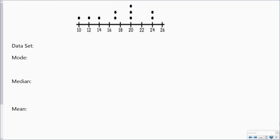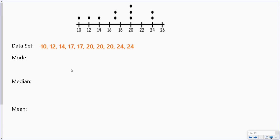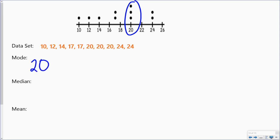Now we're going to do the same thing but look at a graph. I have a dot plot here, and sometimes it's easier to make a list of your data. Here's my data set from my graph. When I take a look at my mode, I want to see which one occurs most often. In my graph I can see that pretty easily because I have a stack of three dots which is taller than all the rest. So I know my mode is 20. The mode can also be considered the peak amount.